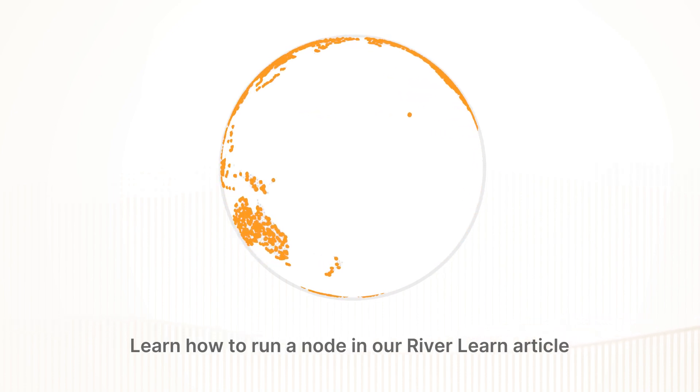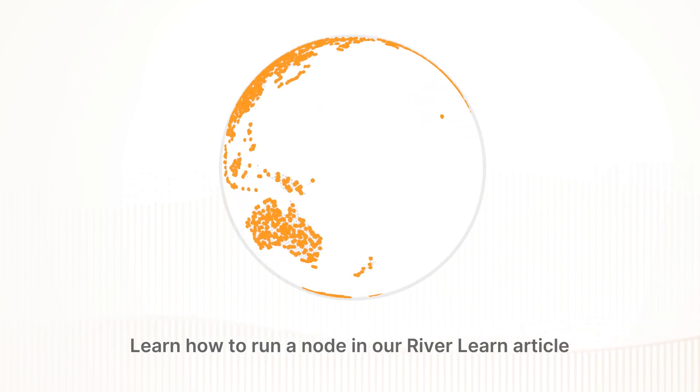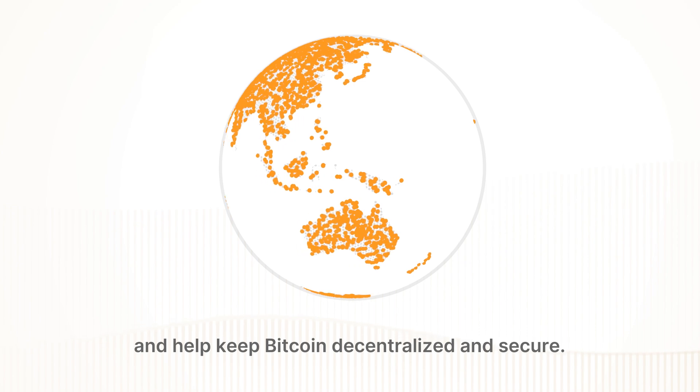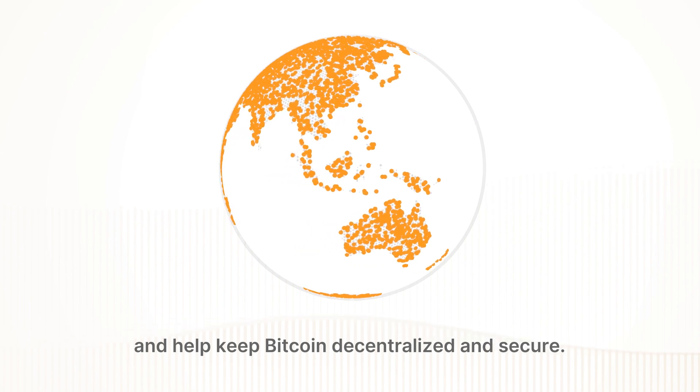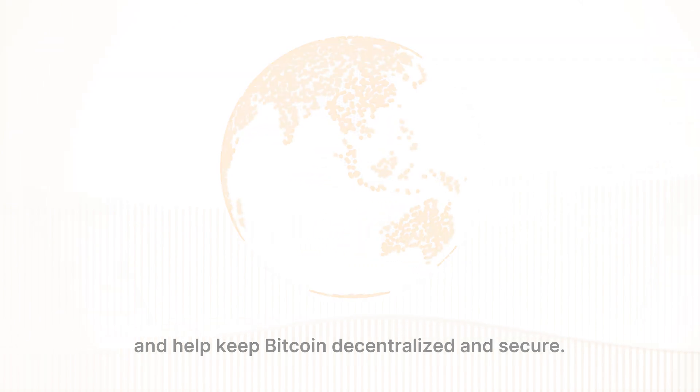Learn how to run a node in our RiverLearn article and help keep Bitcoin decentralized and secure.